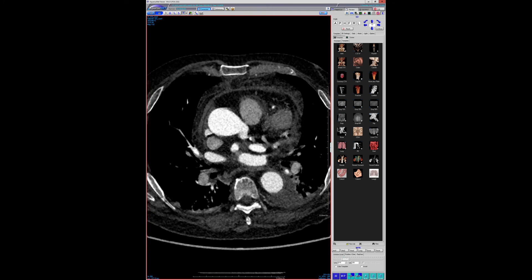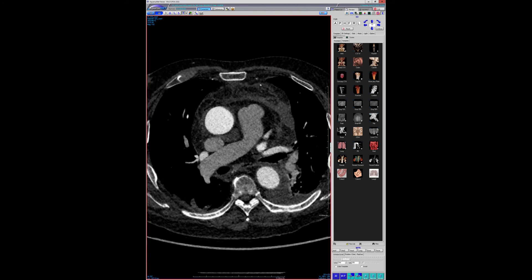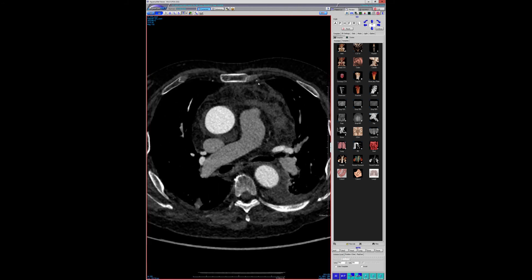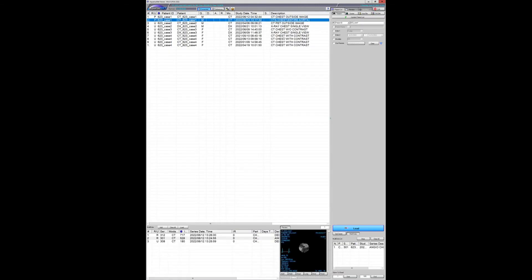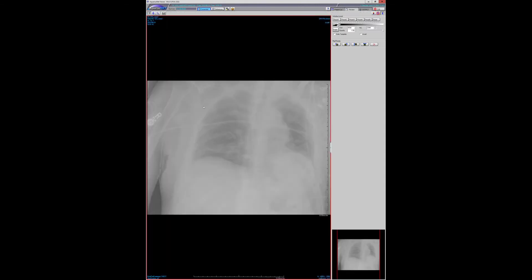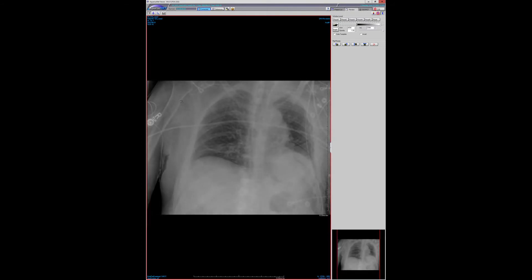It was a surgeon I didn't know — over weekends we sometimes have surgeons I'm less familiar with. I thought it was an interesting case to differentiate between a type B and a type A IMH.